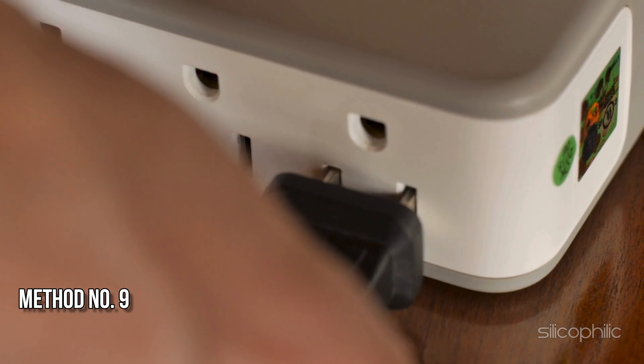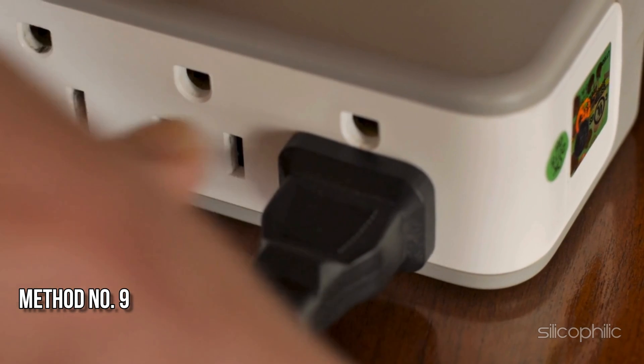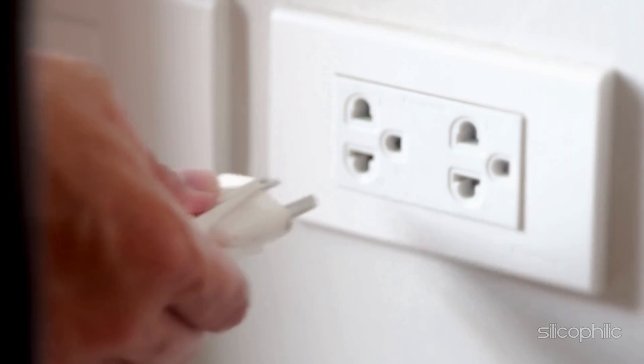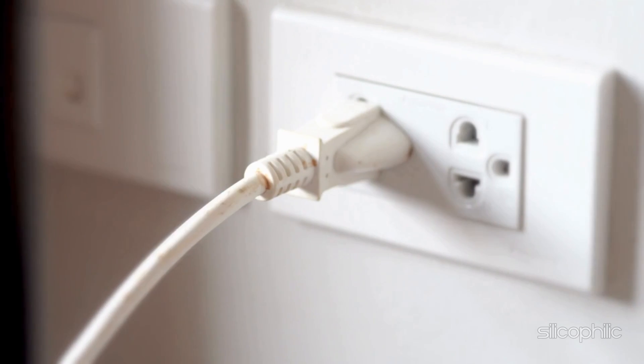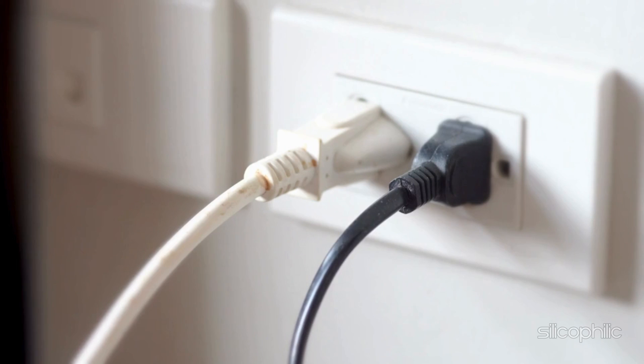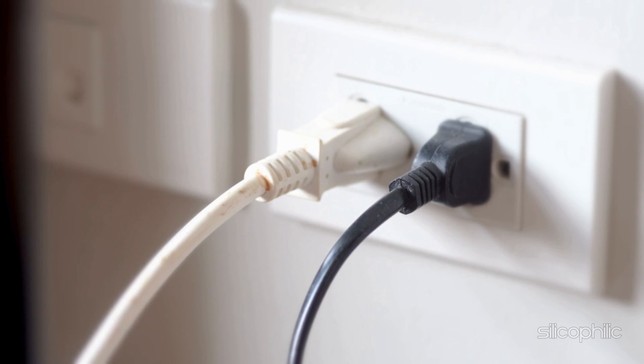Method 9: Check your power supply. Ensure your Fire Stick is plugged into a working outlet and try using a different power adapter if you have one available.